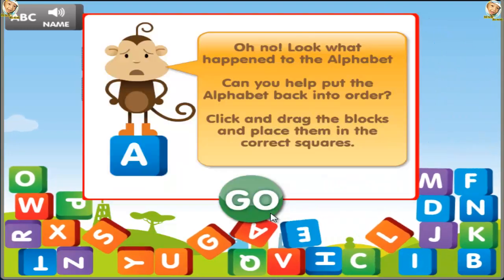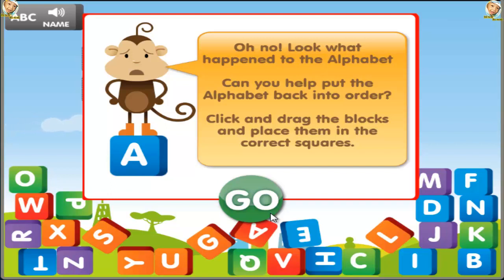Oh no! Look what happened to the alphabet! Can you help me put the alphabet back in order? Tap and drag the letter blocks and place them in the correct squares.